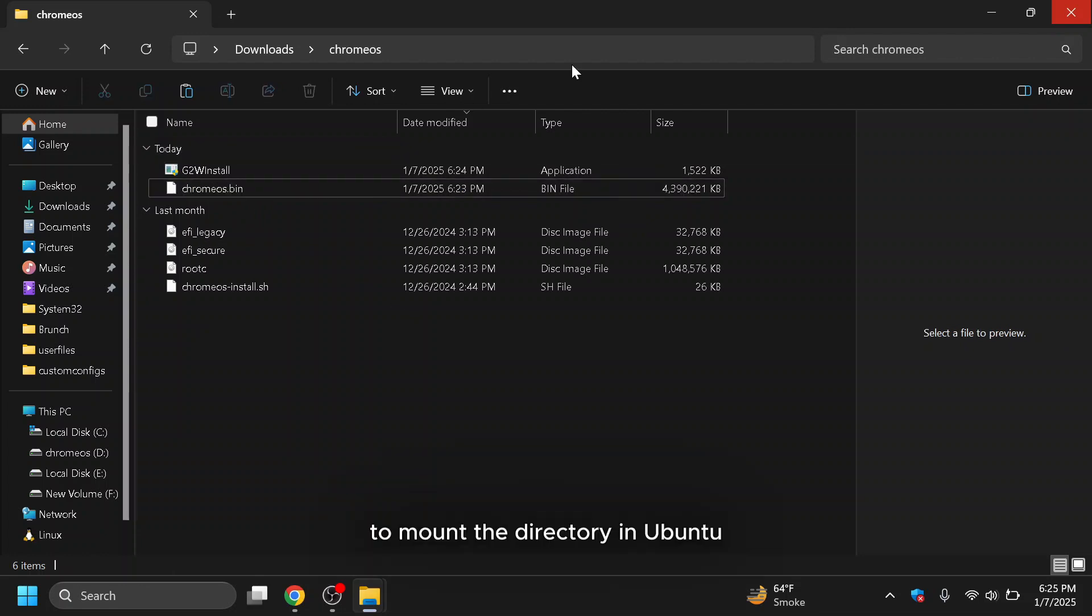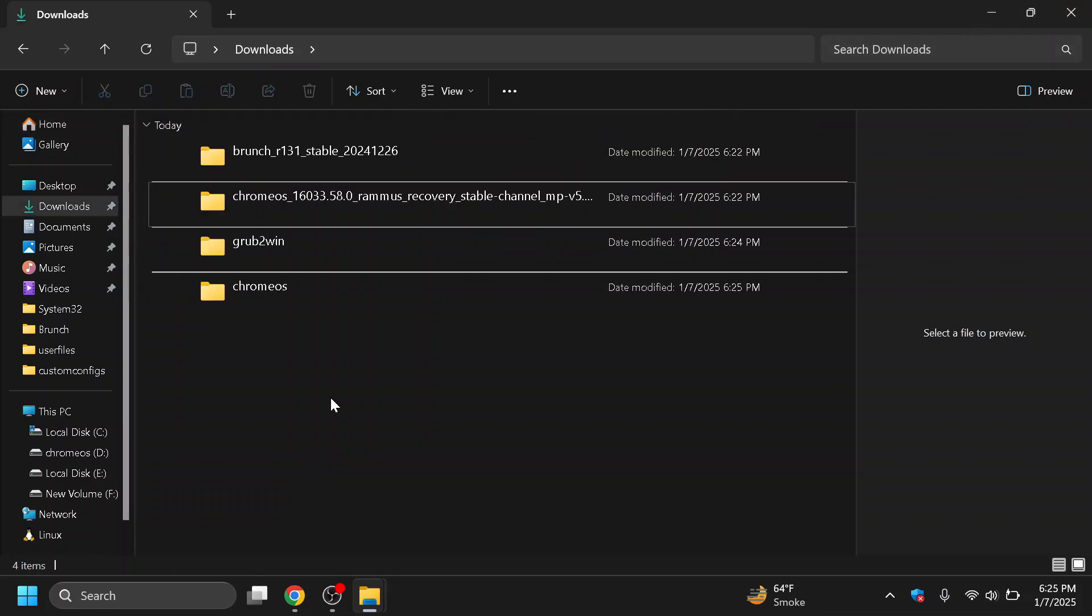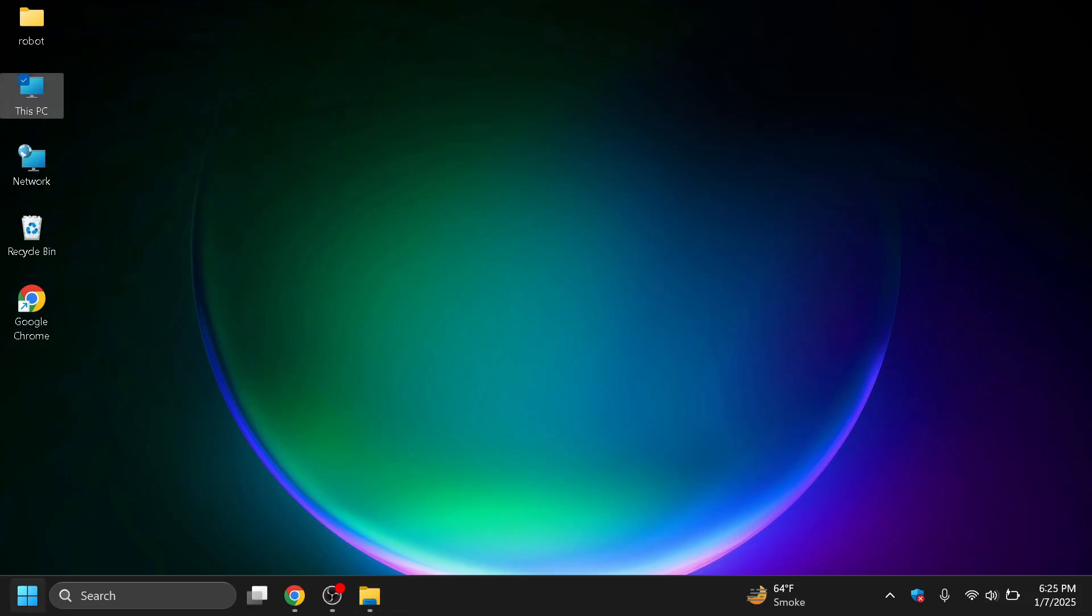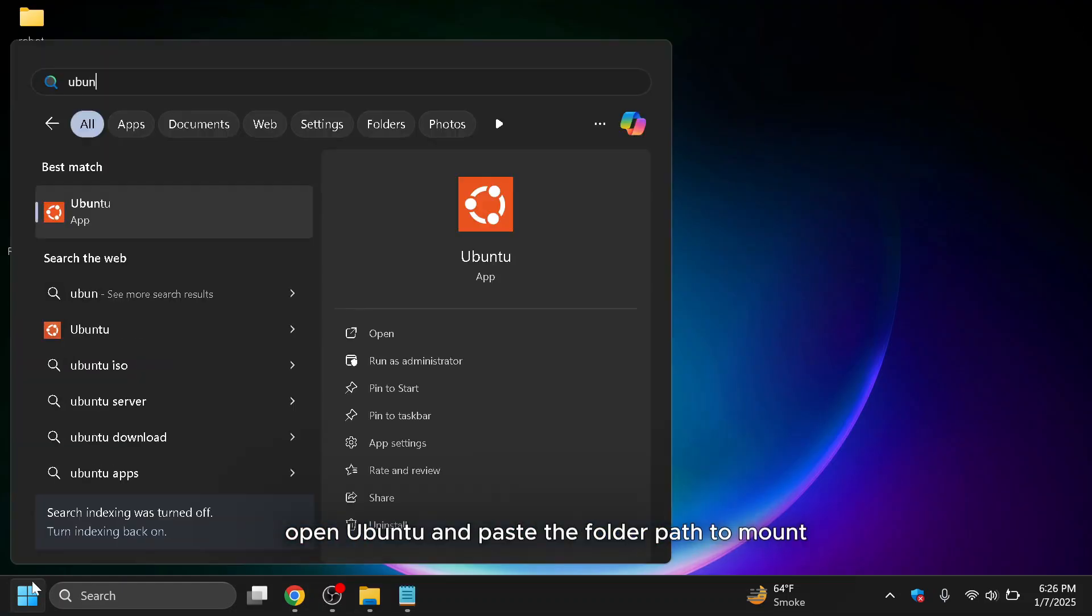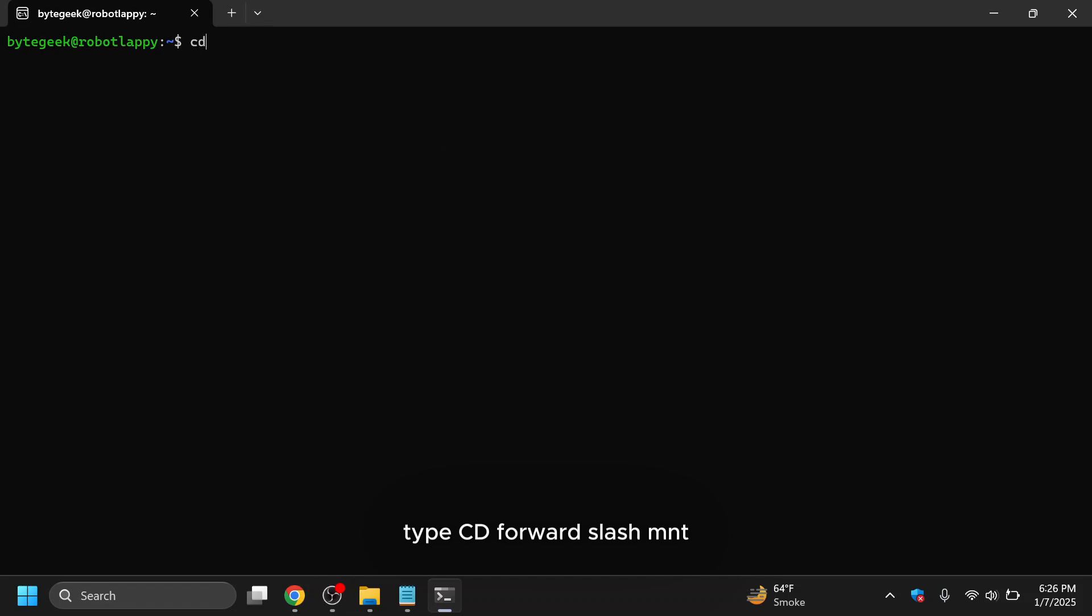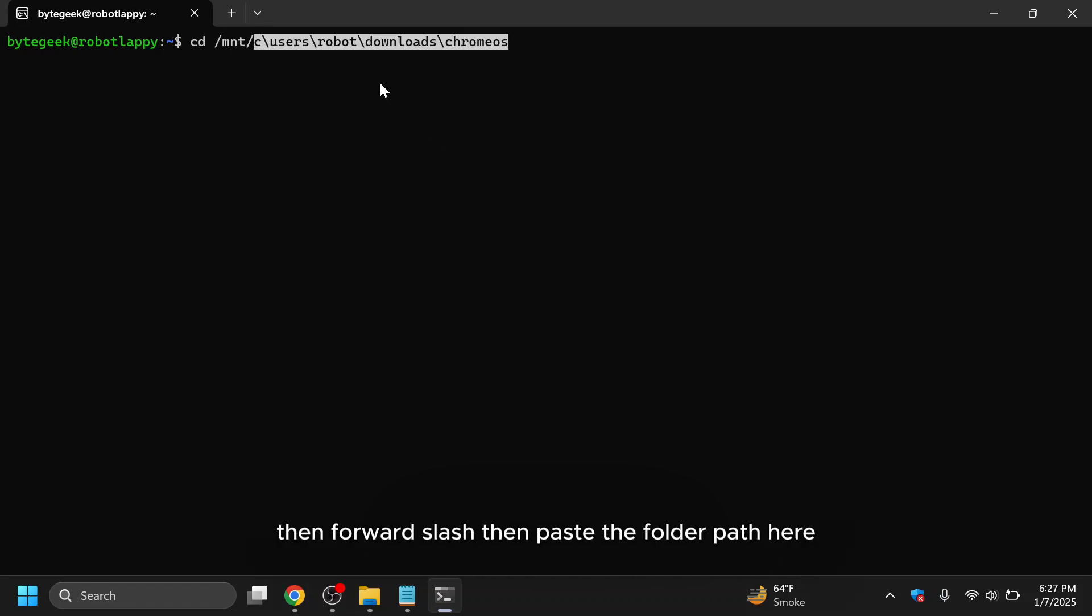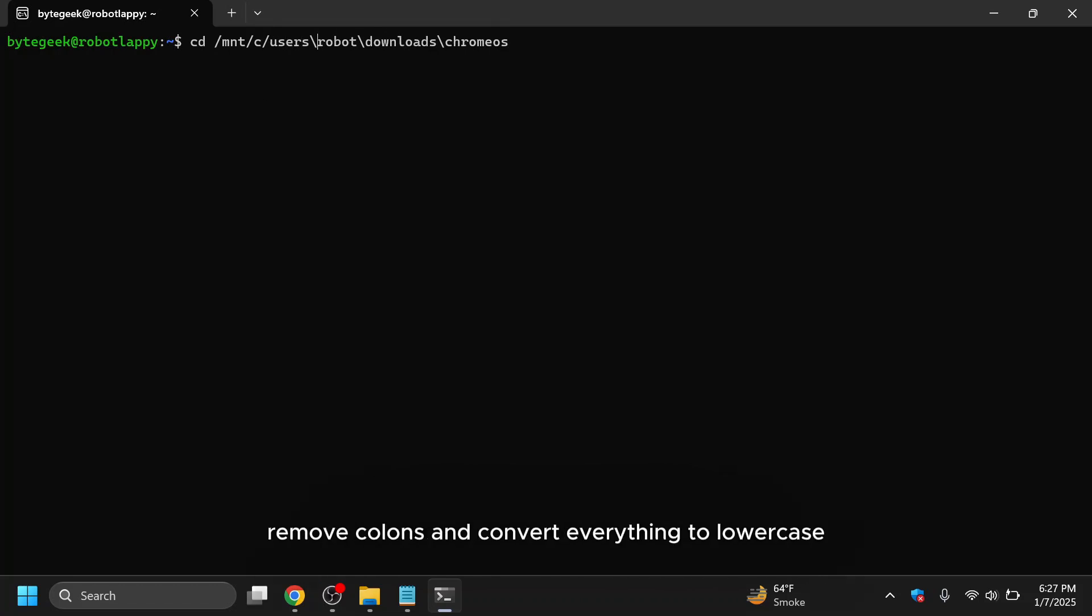Ensure there are 6 files in total. Rename the recovery image file to Chrome OS for simplicity. To mount the directory in Ubuntu, copy the folder path from the address bar. Open Ubuntu and paste the folder path to mount. Type cd forward slash mnt, then forward slash, then paste the folder path here and adjust it for Linux formatting. Replace backslashes with forward slashes, remove colons, and convert everything to lowercase.